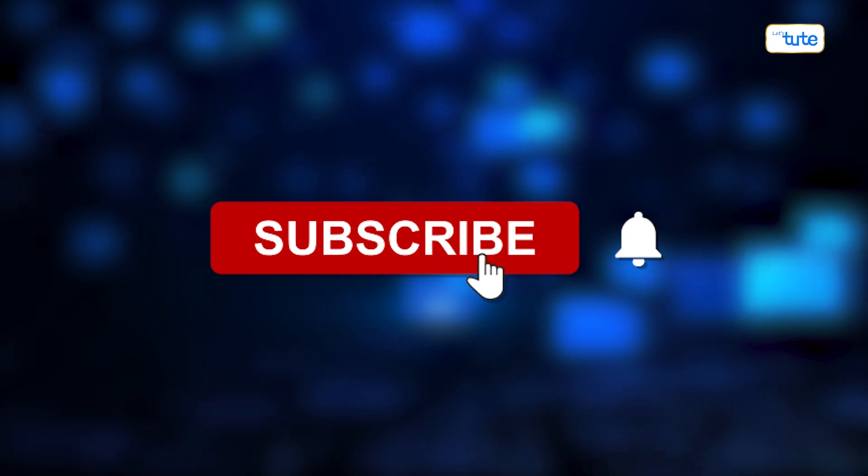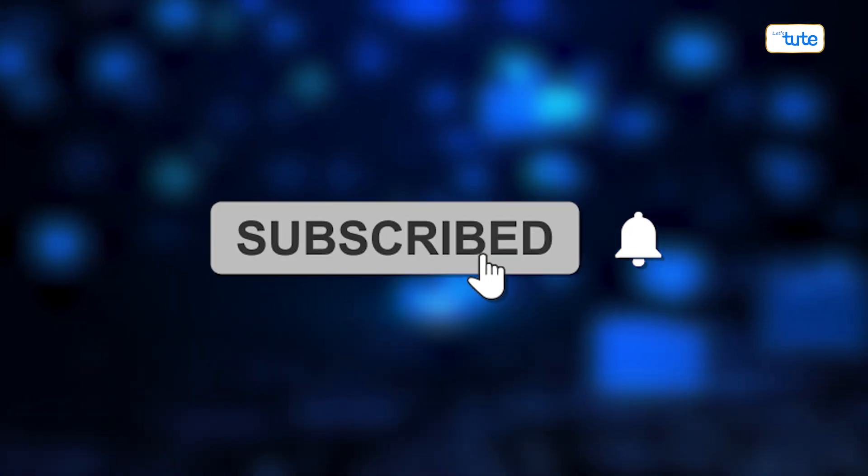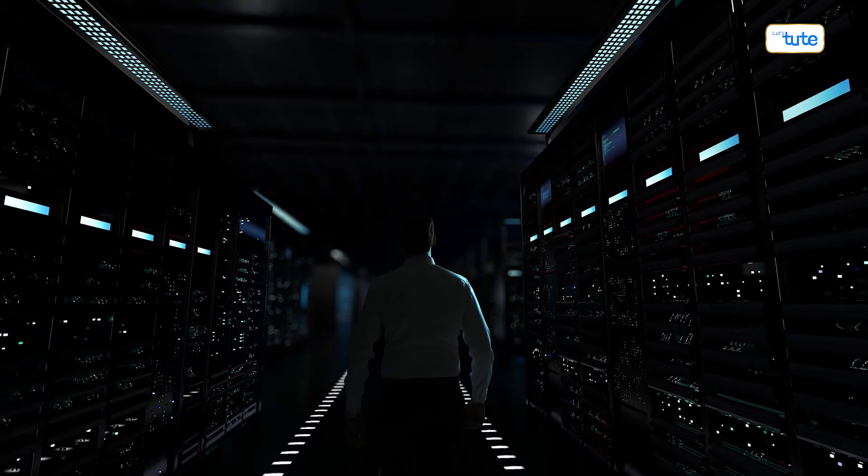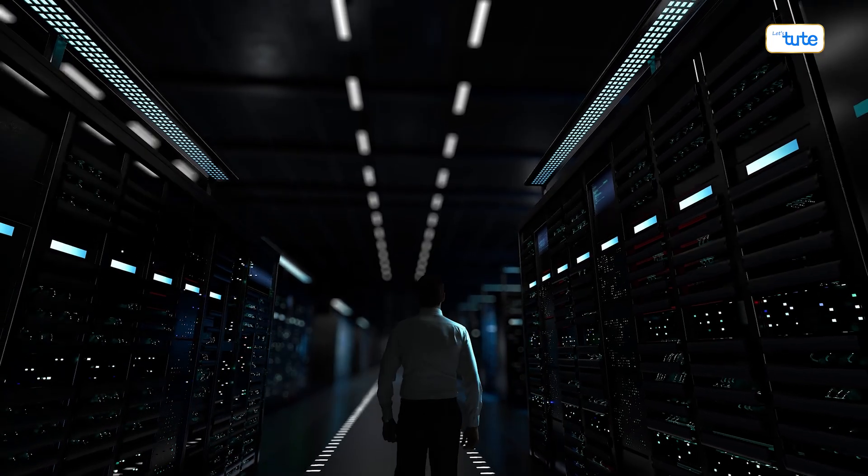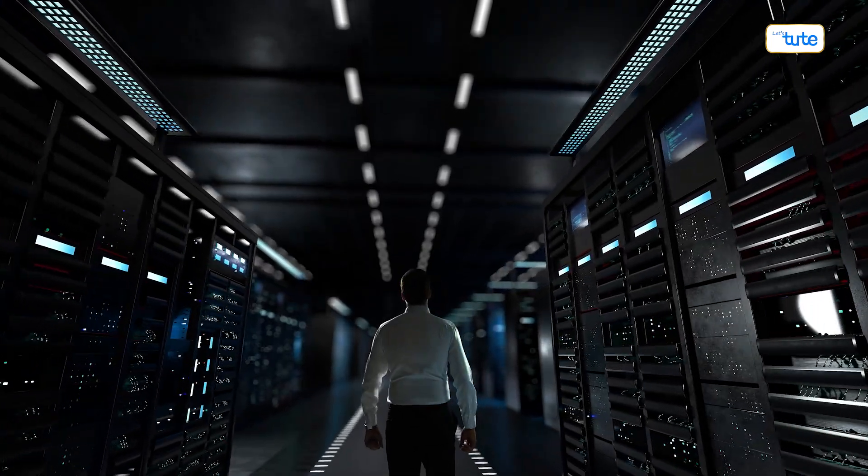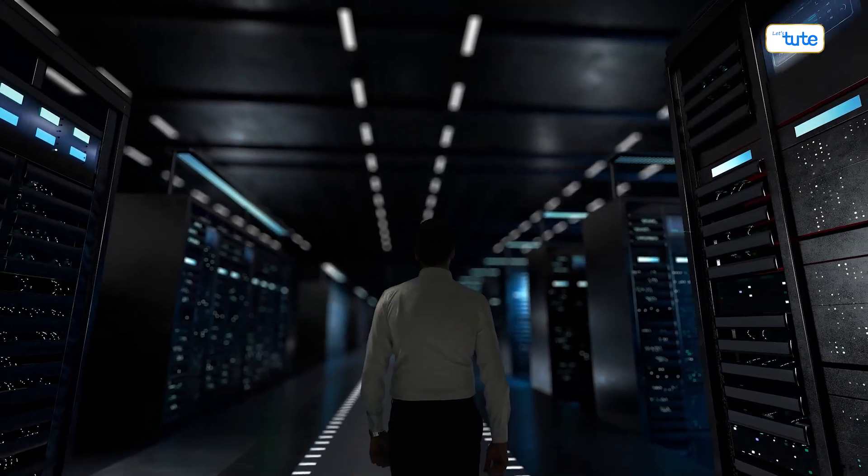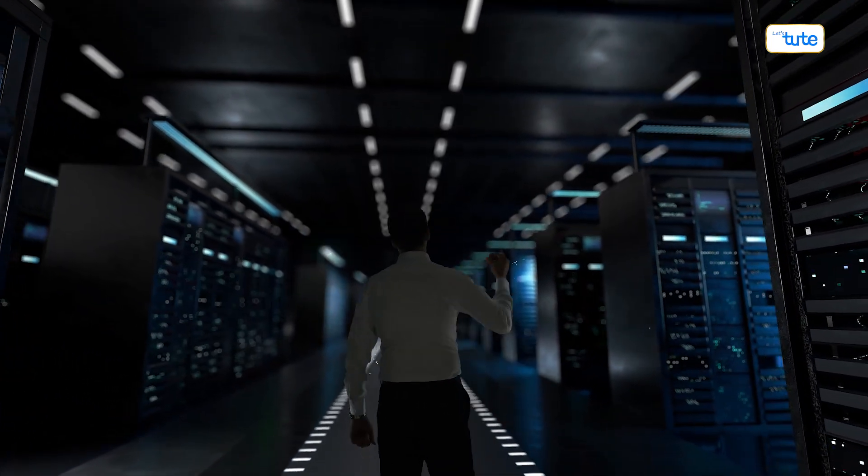Before you go, remember to subscribe and click that notification bell. Share this video with friends who love exploring the frontiers of technology and science. Until next time, keep pushing the boundaries of what's possible and stay curious.